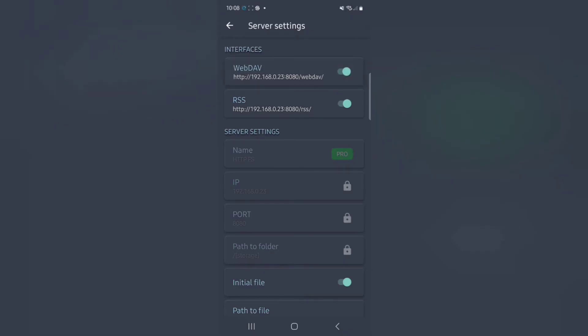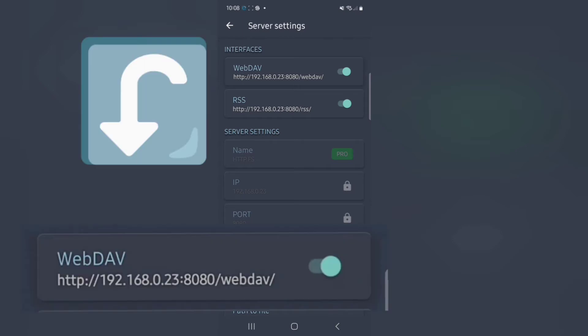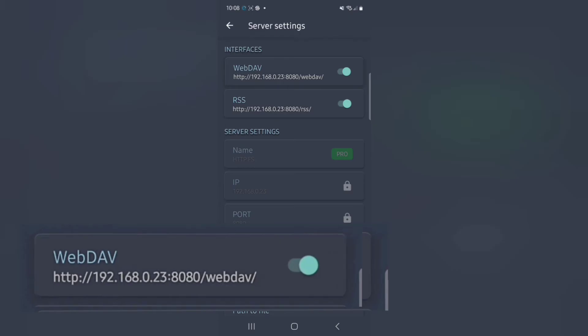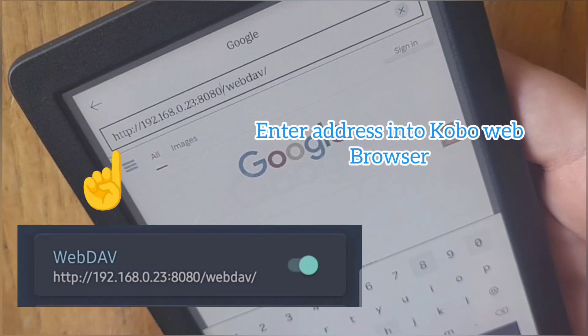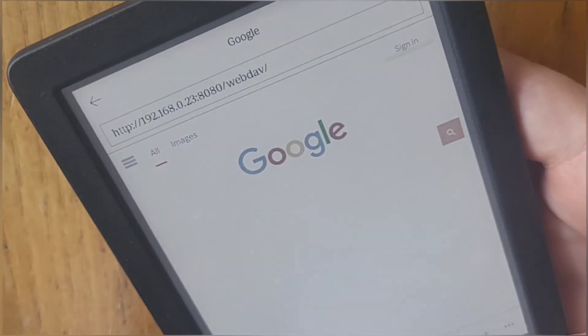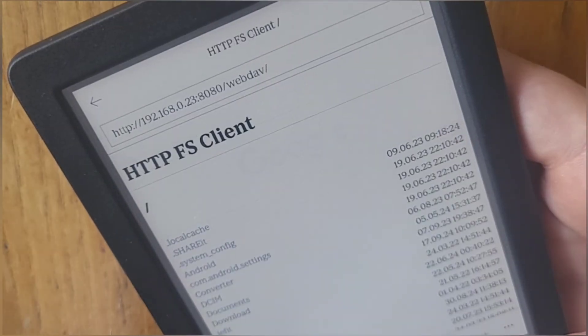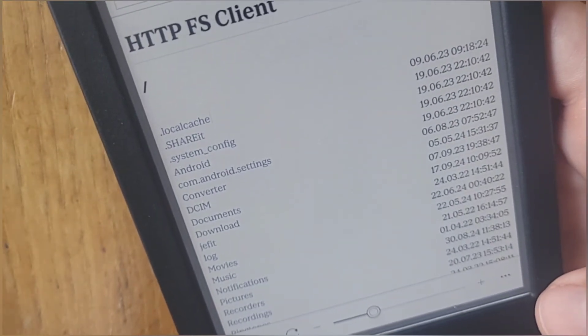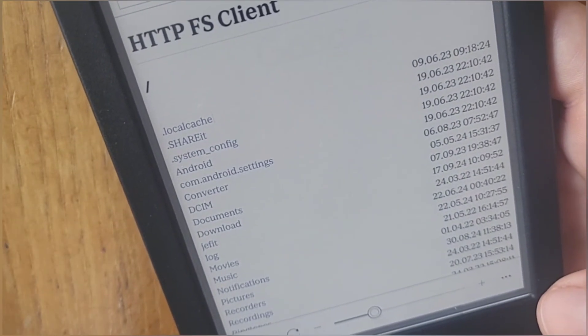If I type that into my internet browser bar, I'll be able to see all the files on my phone, and in turn, I can download them onto that device. Let me show you the Kobo itself and how that works.